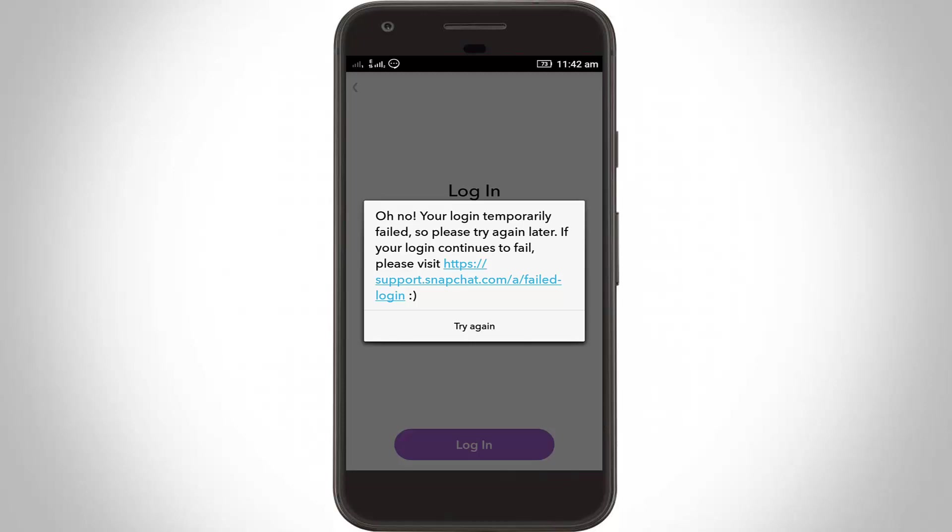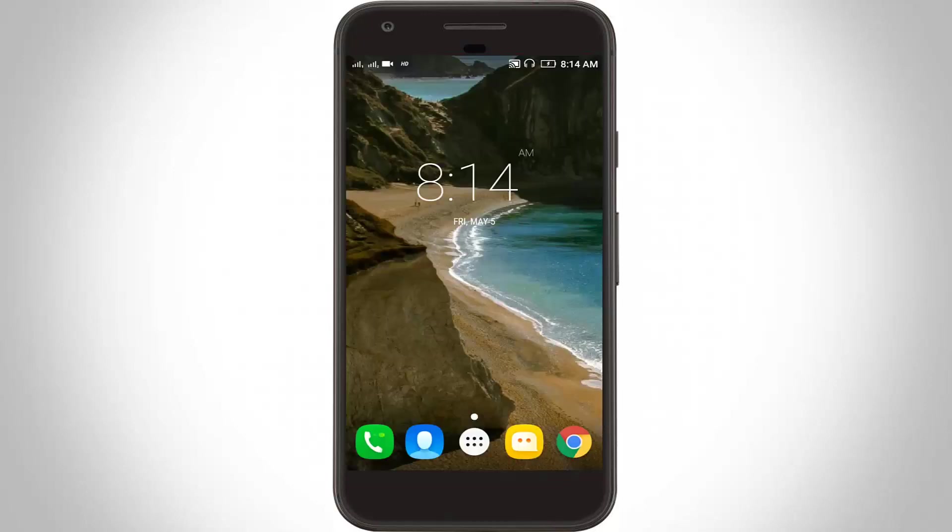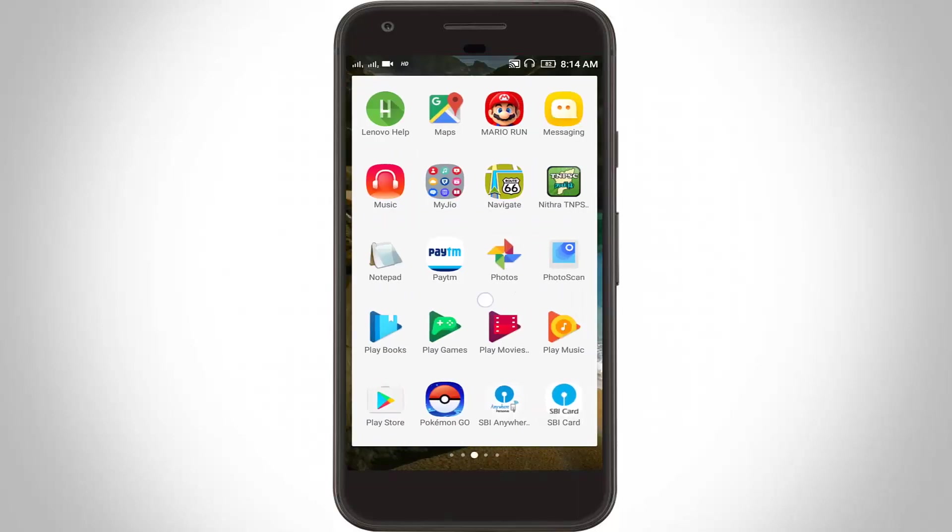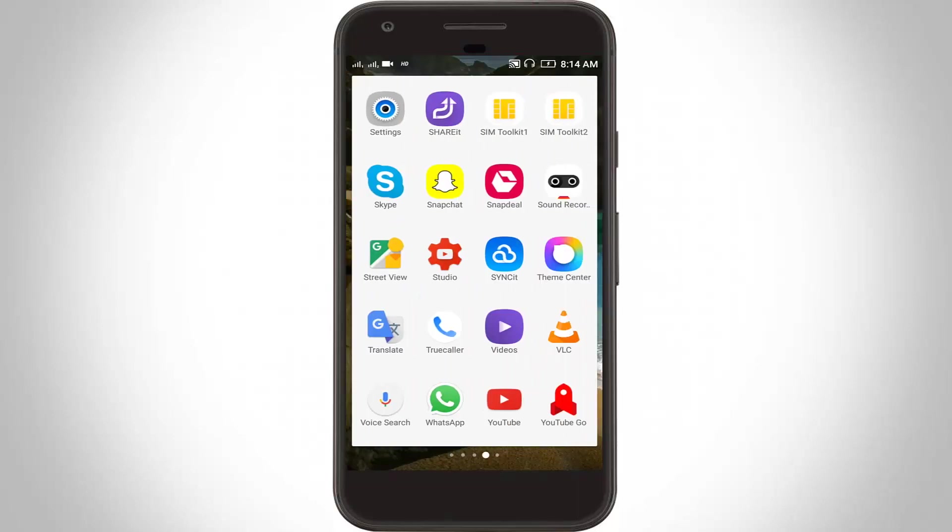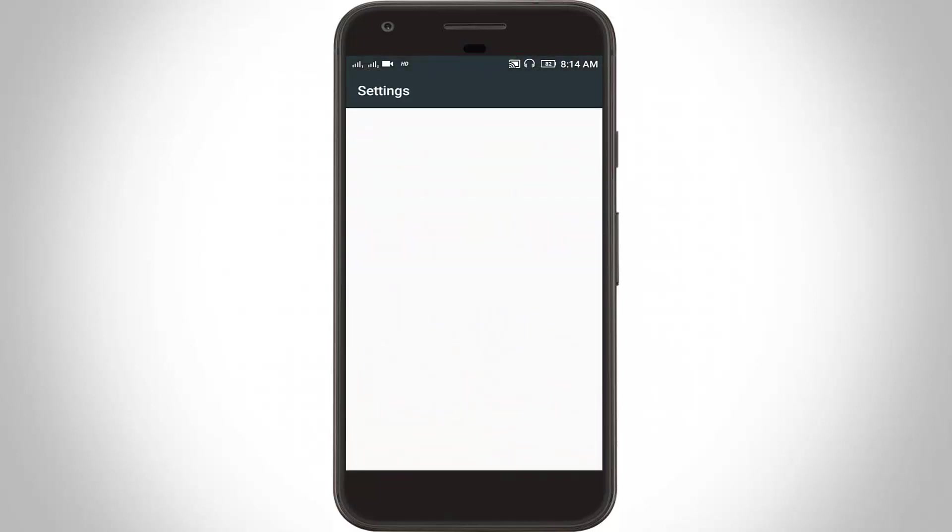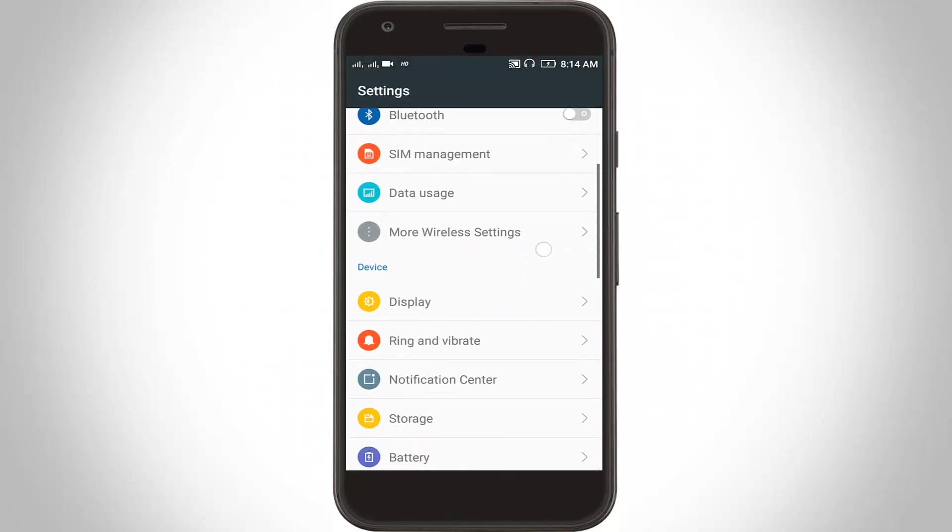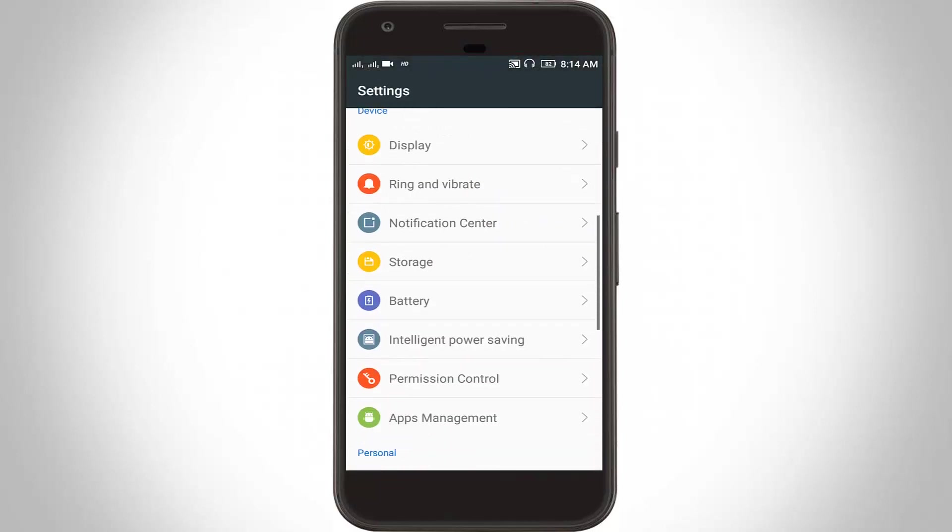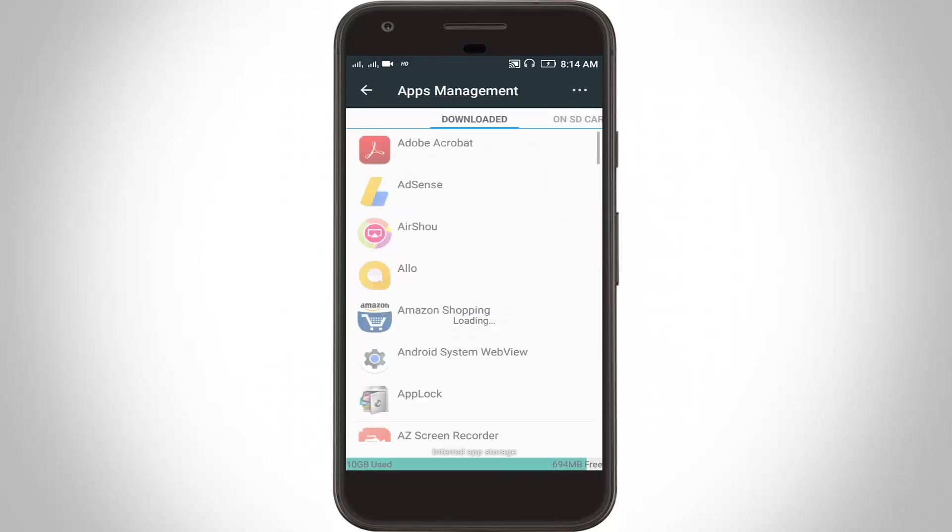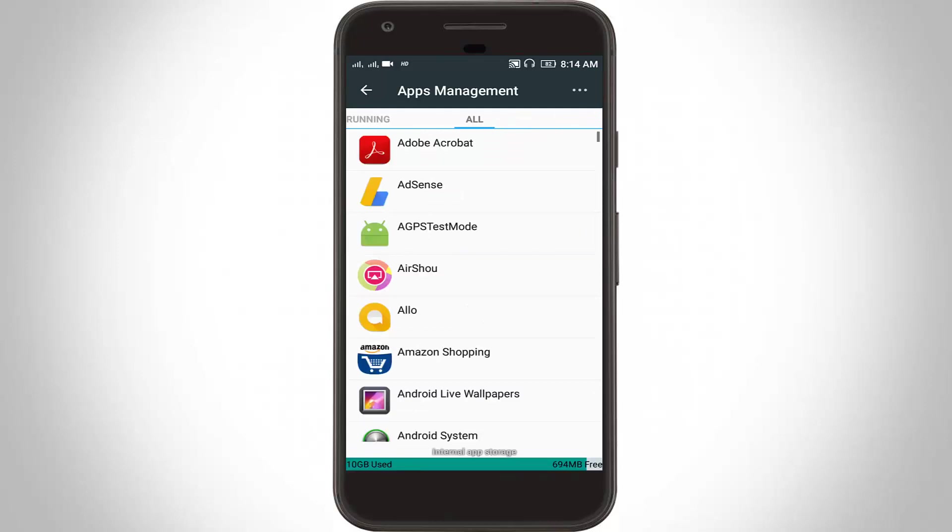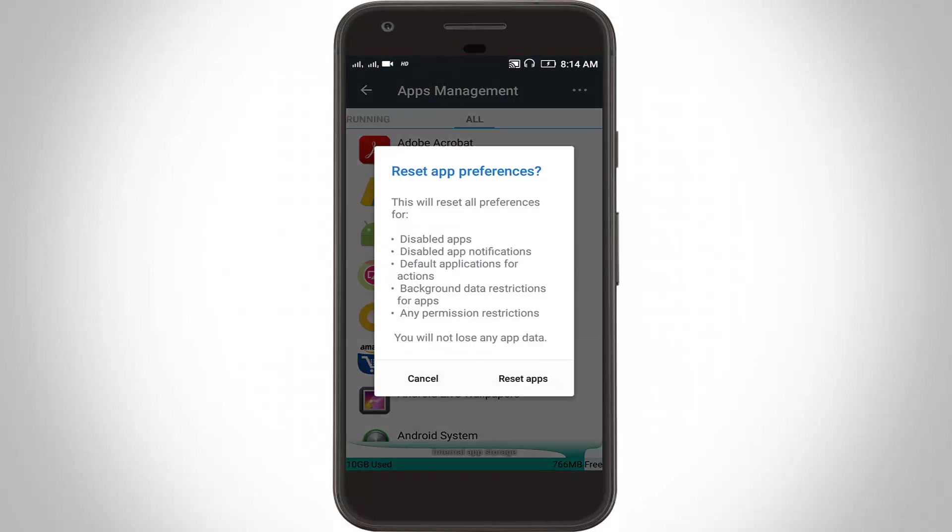First of all, remove your Snapchat, then go to settings. Now go to apps management. Here you can choose all tab, then click this three dot icon, then click to reset app preferences, then click reset apps.